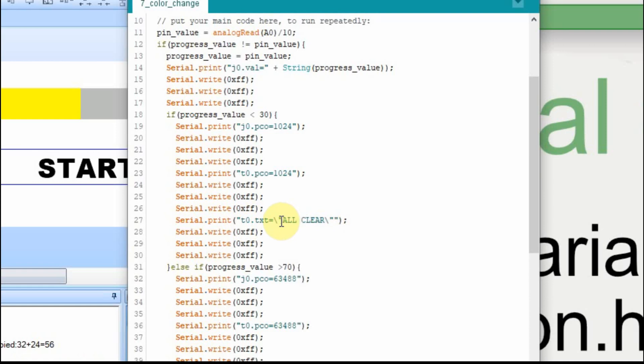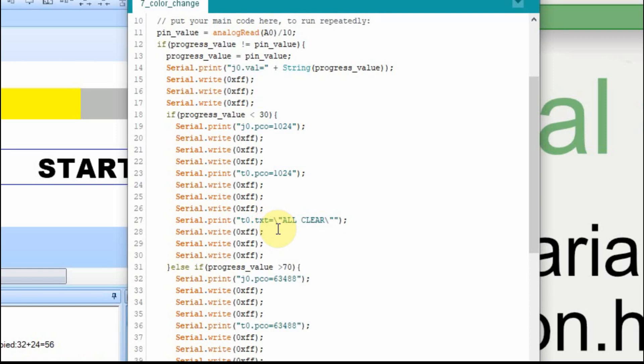Because when you send this command, the Arduino wants the serial print to be within quotes, as you can see at the beginning and the end. But the Nextion wants to receive the data with quotes within the data. So you have to put this backslash, which is called an escape sequence. And the escape sequence says, don't treat this like a quote.